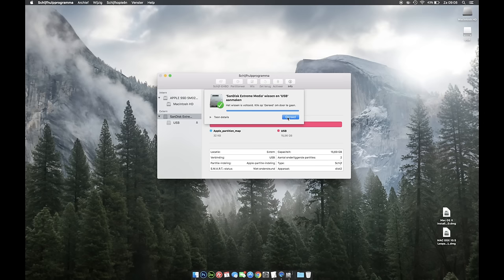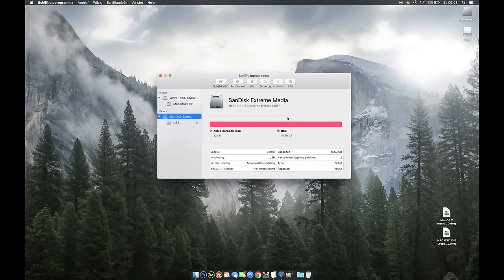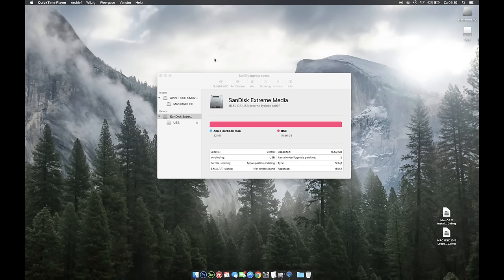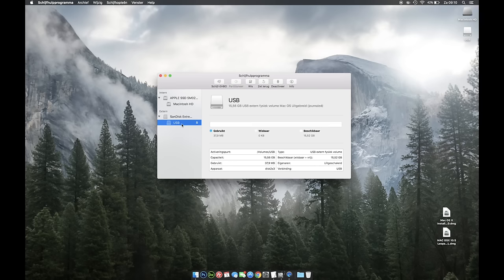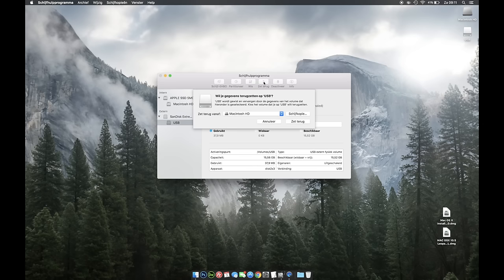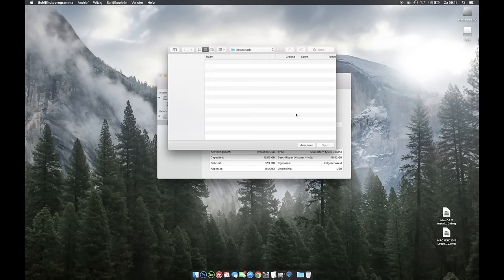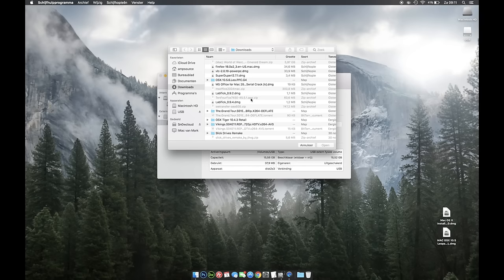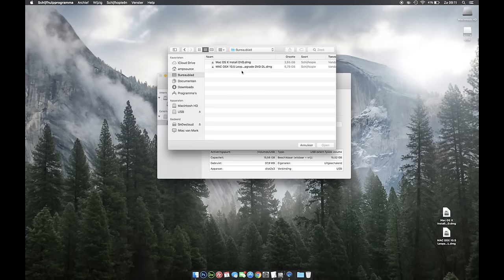There we go. Alright. And what you then want to do is click Restore over here. You're going to select your newly created partition and you're going to press Restore over here. Then you're going to select the image of OSX Leopard. It's on my desktop over here.